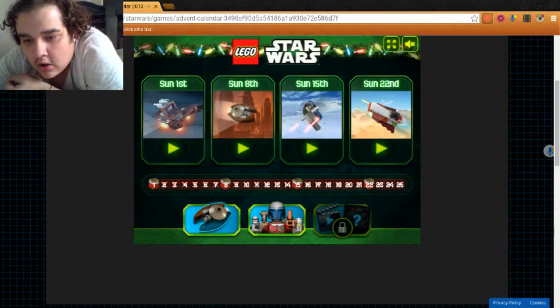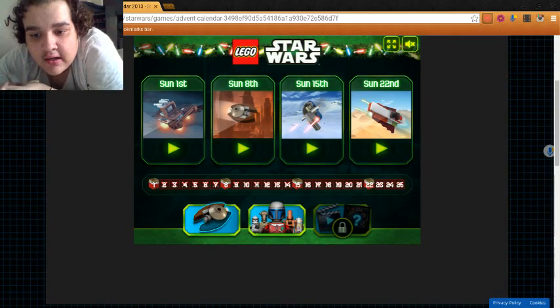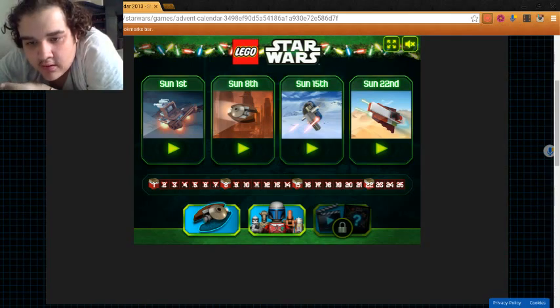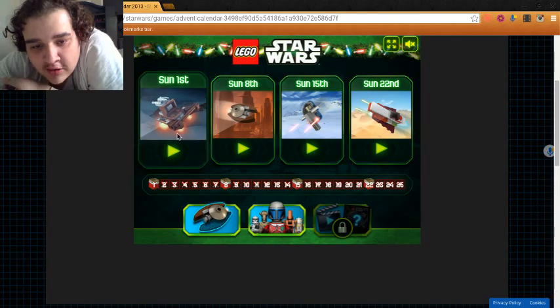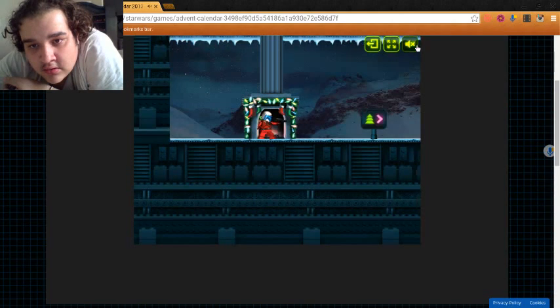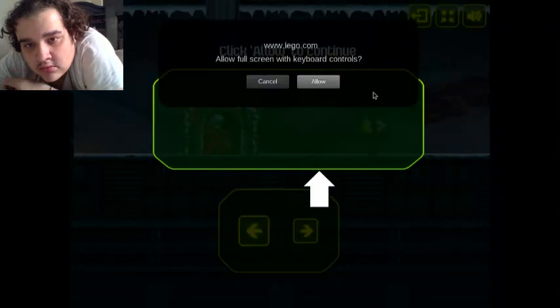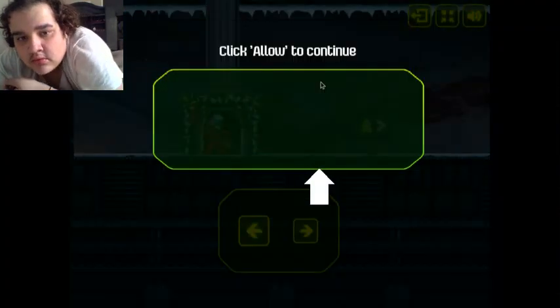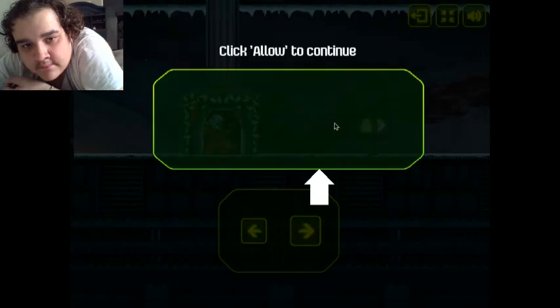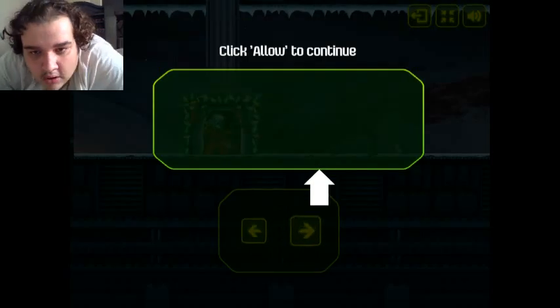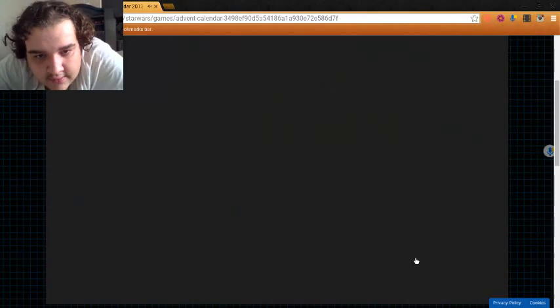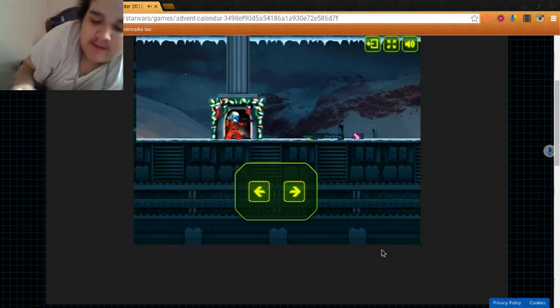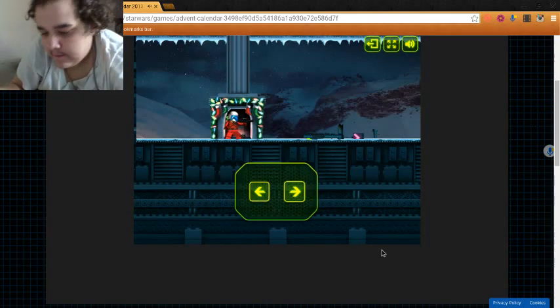Alright guys, Chris here, and today I'm playing Lego Star Wars. I don't know why, I'm just bored. Let's go. Alright, gotta click allow. Fuck, shit won't let me go full screen. That's good.